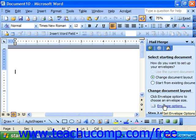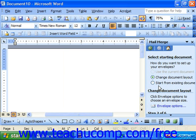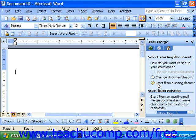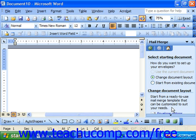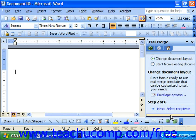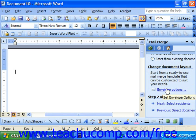The mail merge wizard will then ask how you want to set up your envelopes. Select Change Document Layout. If you select this option, you simply click the Envelope Options button at the top of the task pane to continue setting up the envelope options. You could also click Start from Existing Document if you had an envelope template that you wanted to use. Let's choose Change the Existing Document Layout and then click Envelope Options.